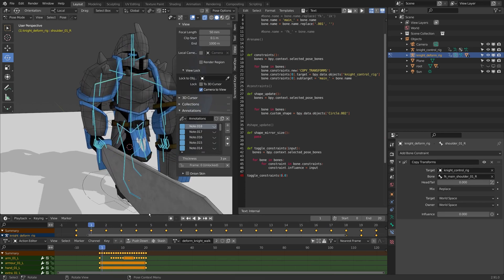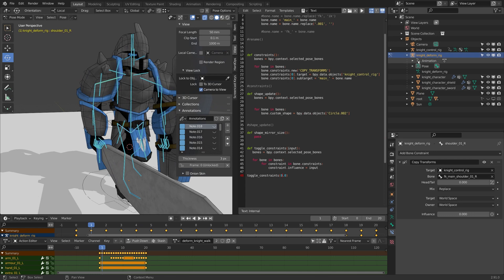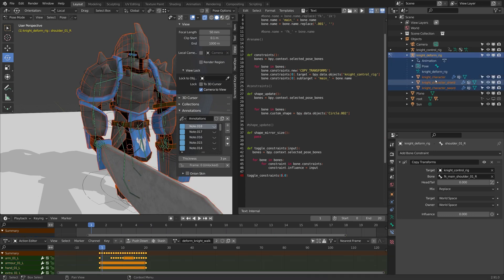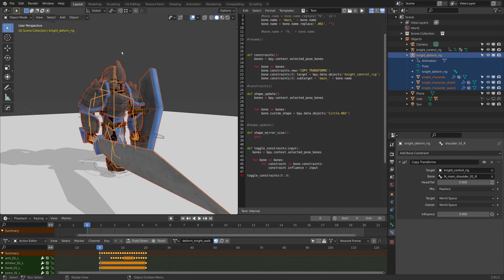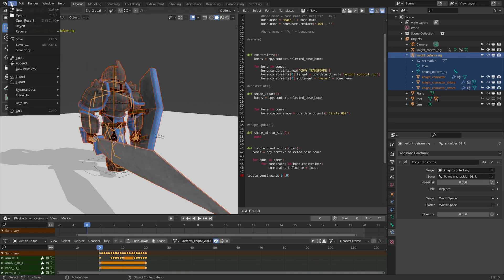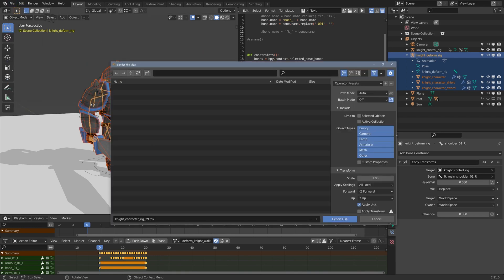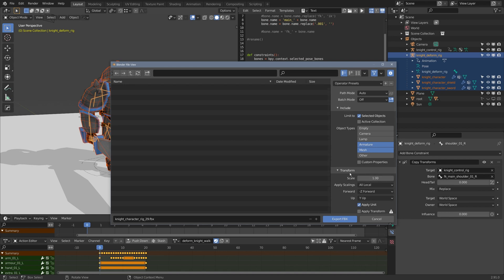Let's export this now as FBX. The only thing I need to go to the game engine is the knight deform rig plus my three pieces of geometry here. With those pieces selected I'll go to file, export FBX. I'm going to limit this to selected objects and I'm going to turn off lamp, camera, and empty and other, and I'm just going to do armature and mesh.